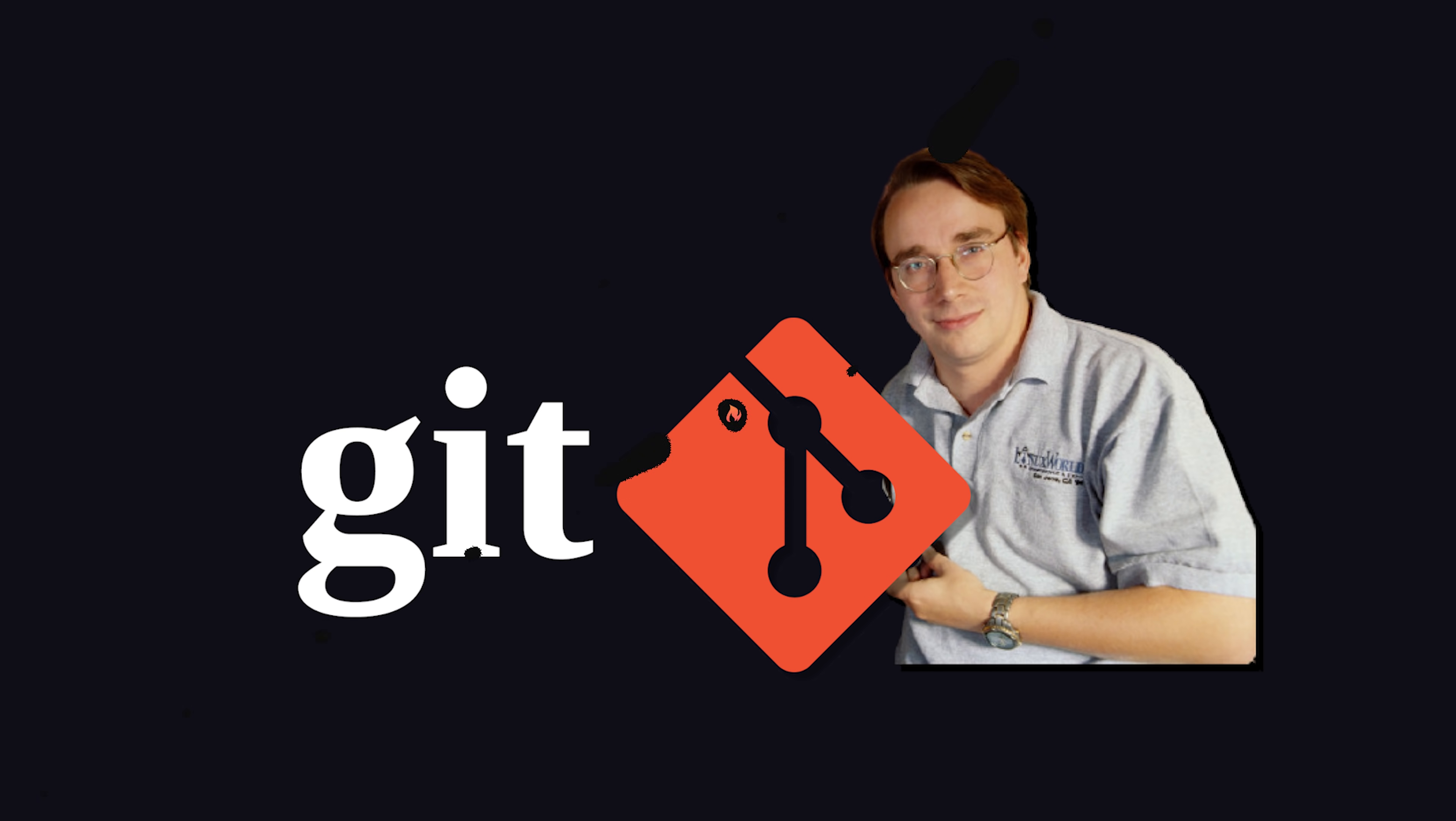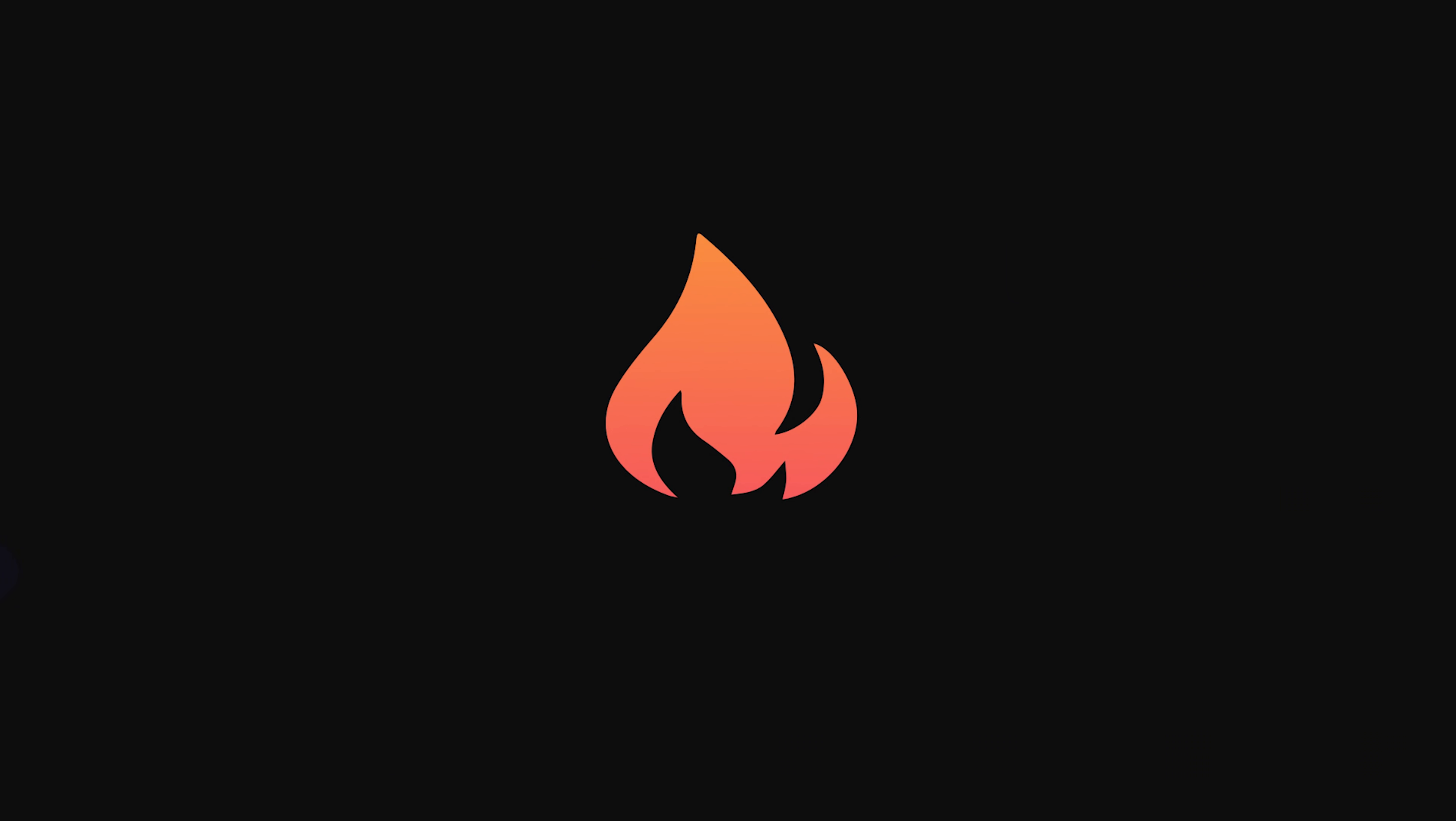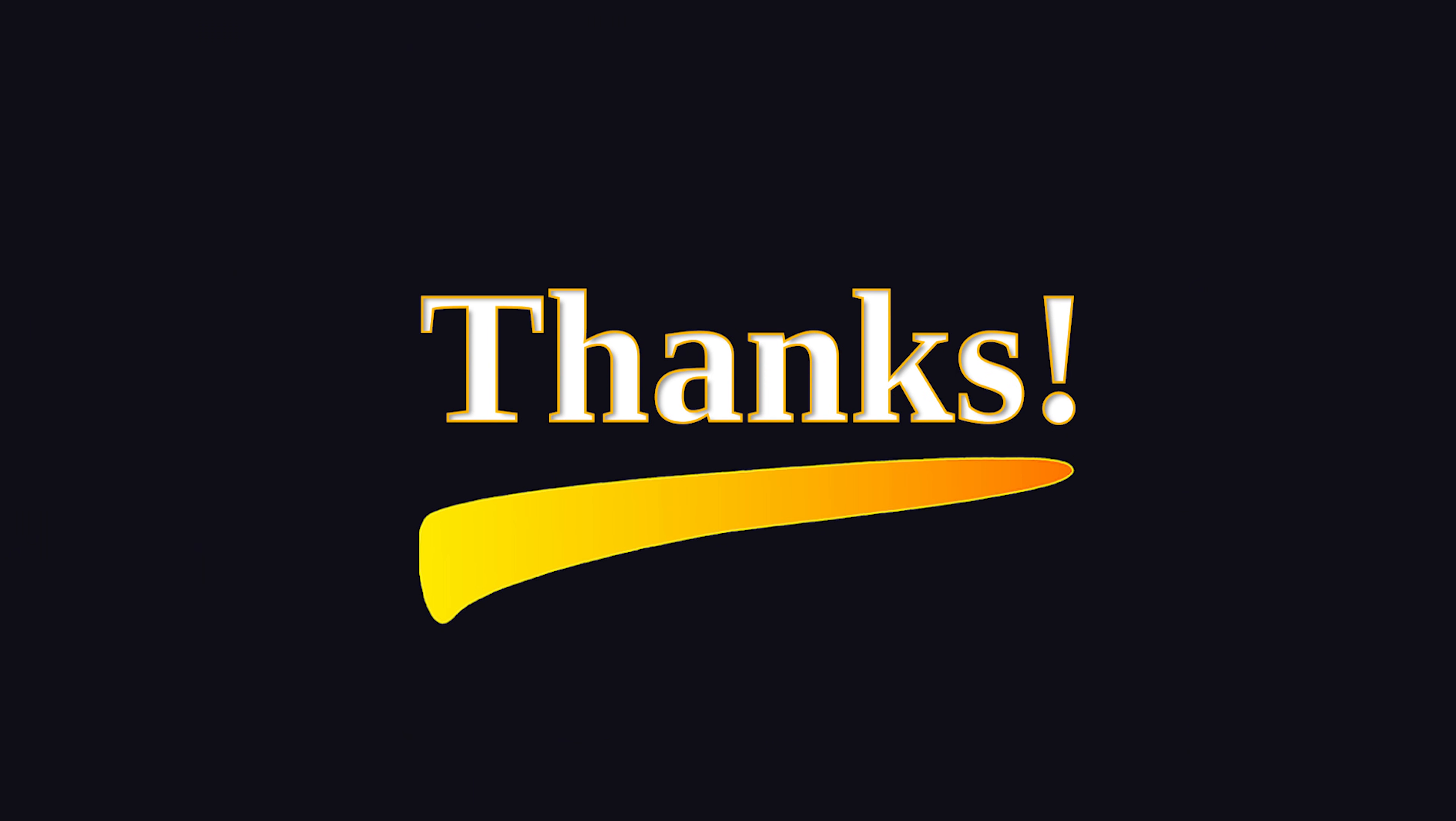Before you go, make sure to like and subscribe, and stay tuned for a lot more Linux content on this channel. Thanks for watching, and I will see you in the next one.